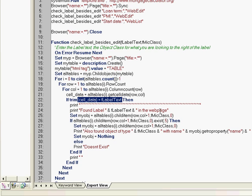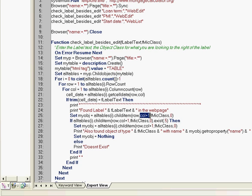Once it finds the label, we will start to print that we found the label in the page. Then comes what we will do next. In that table, I will find the child item which is in the next column, same row but the next column, for that specific label.